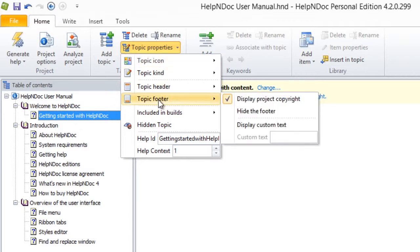By default, you can see that a checkmark is displayed next to the Display Project Copyright option, which will display the default copyright information you set up in the Project General Settings tab.